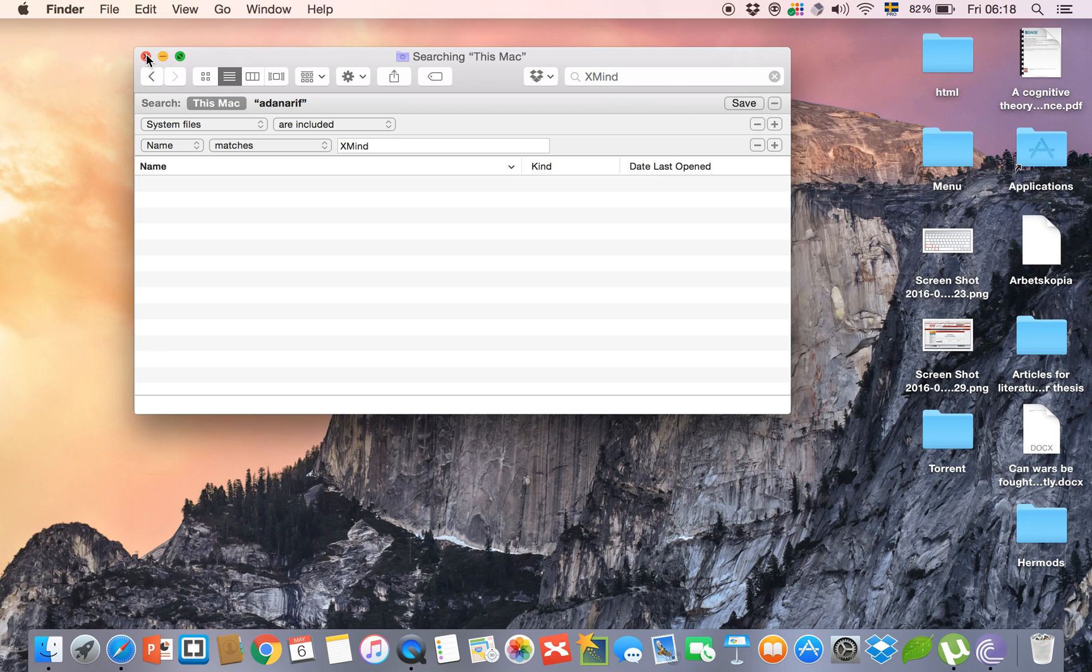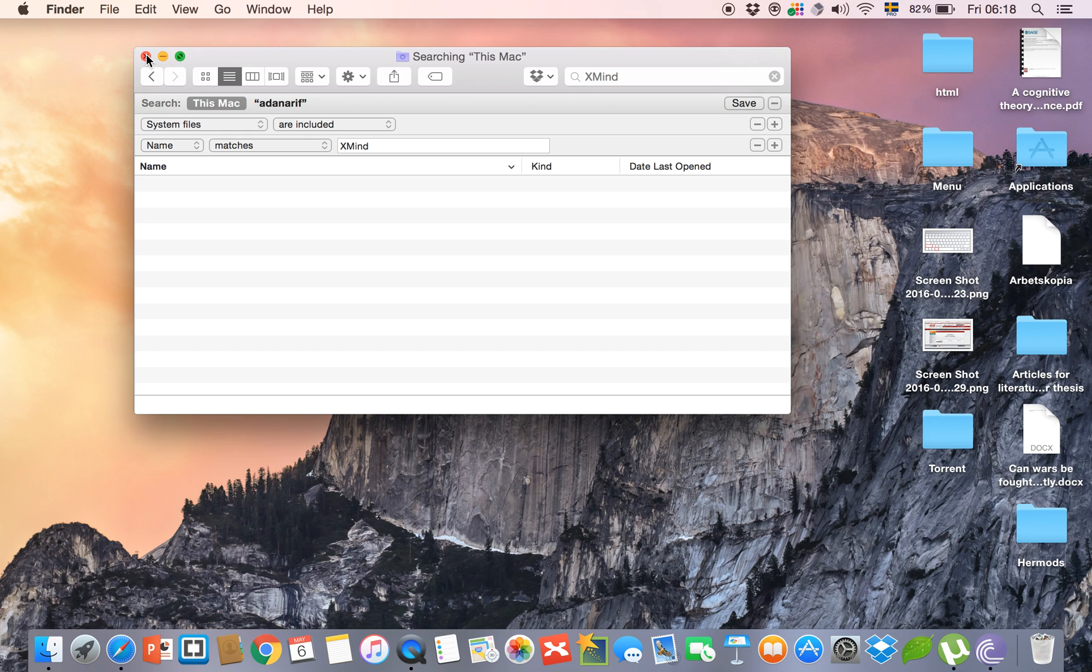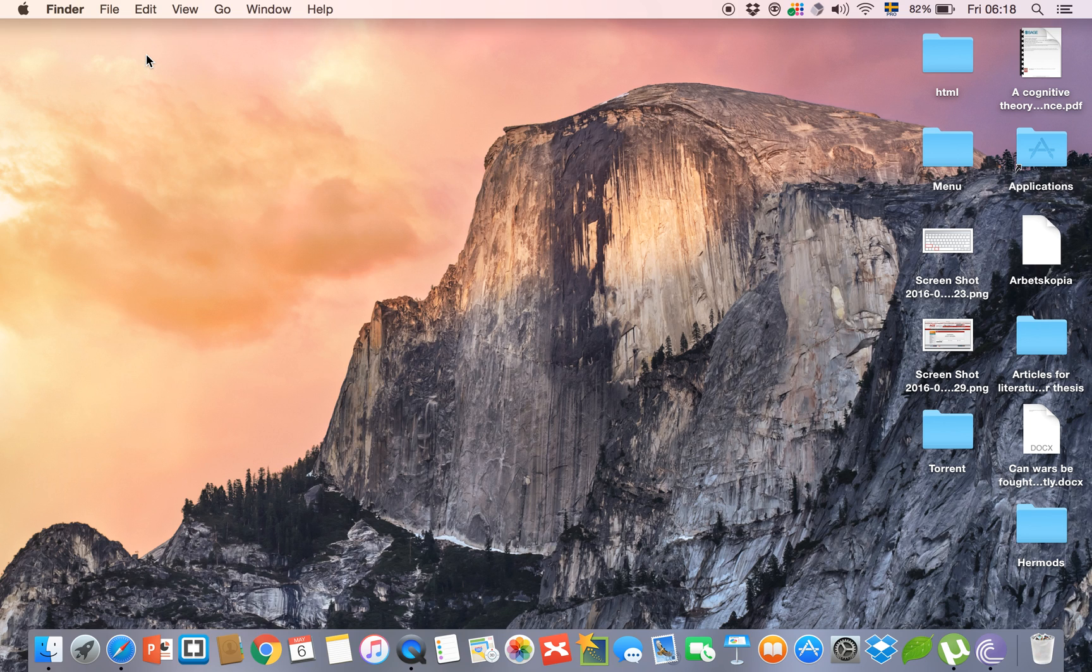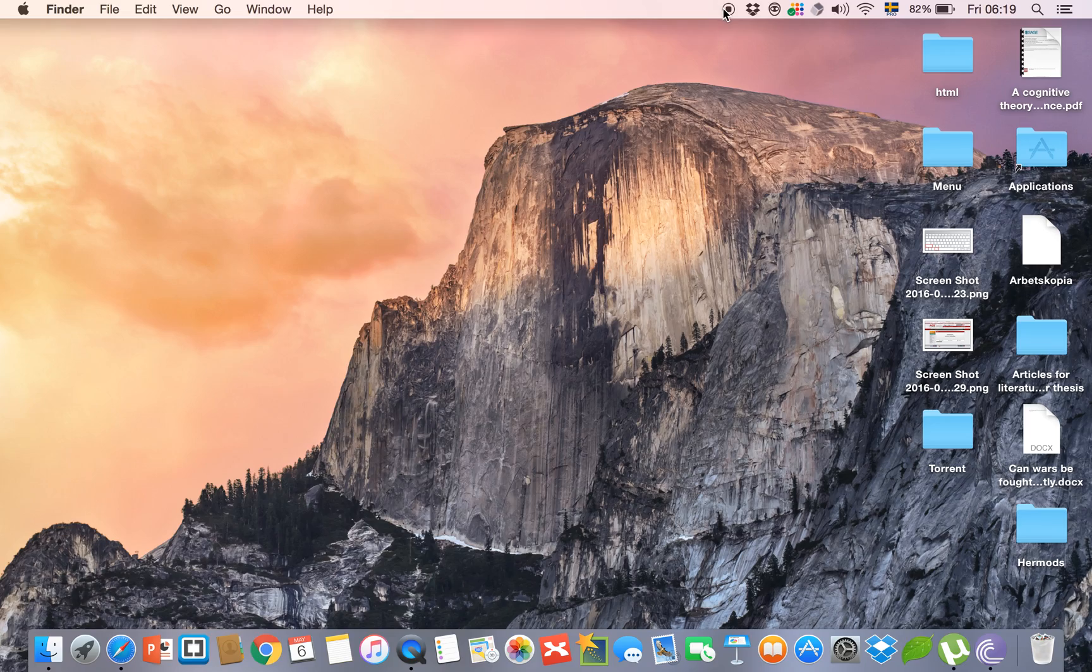This is the complete way to remove or uninstall any program or files from your MacBook without any software. Thank you very much for watching this video. If you like this video, please don't forget to click the like button. Thank you very much.